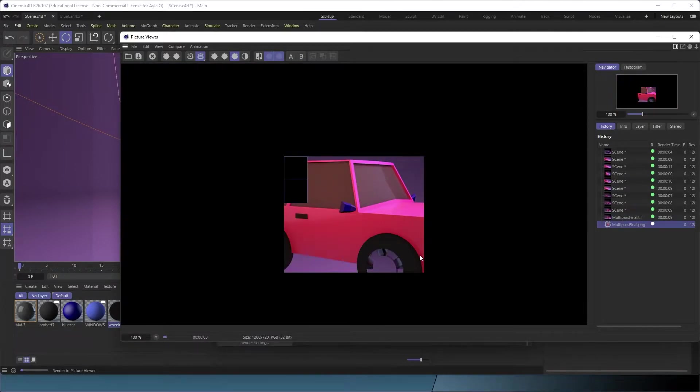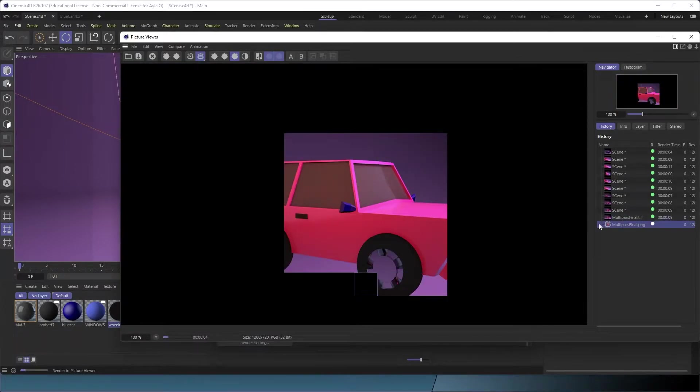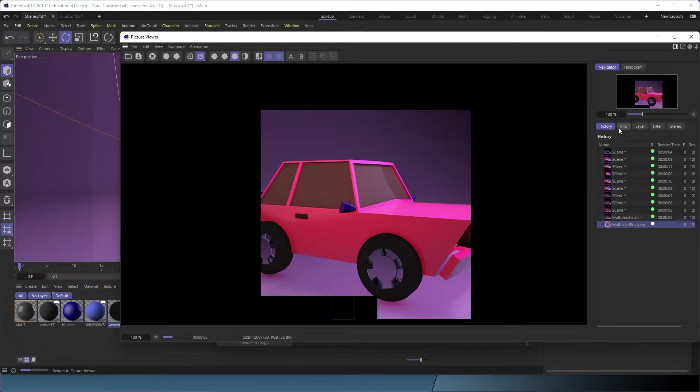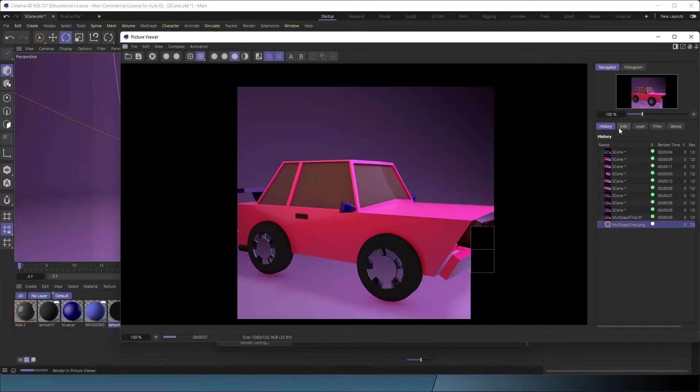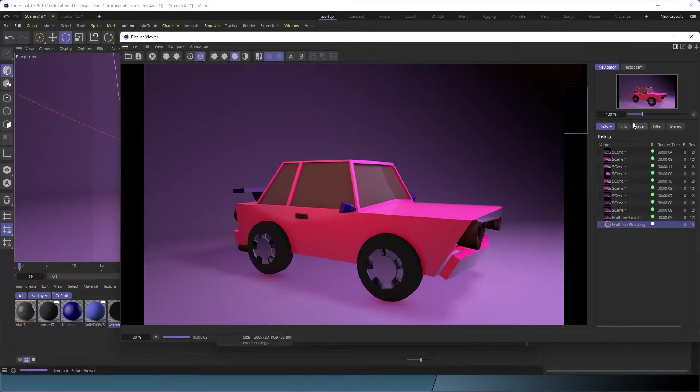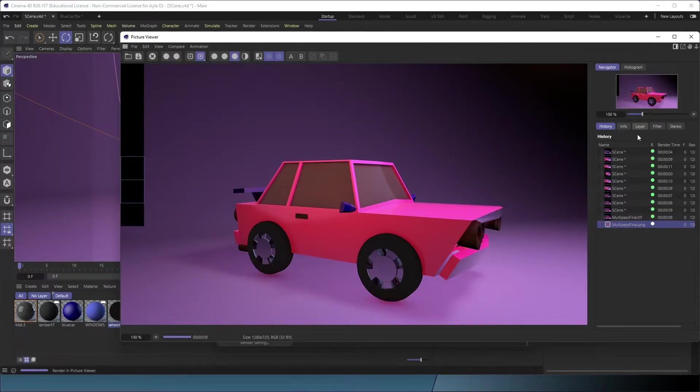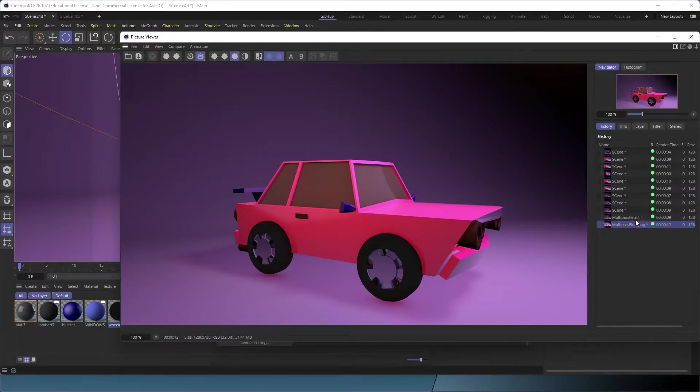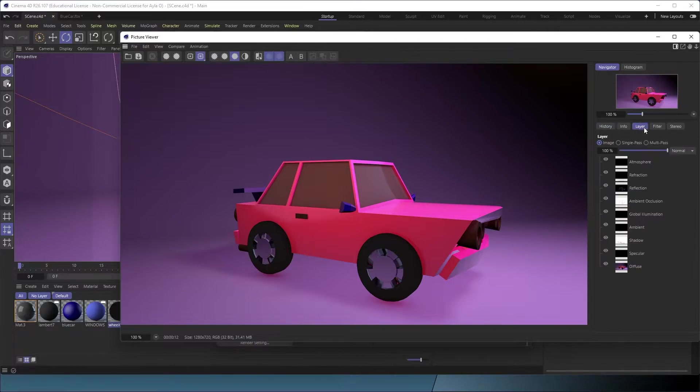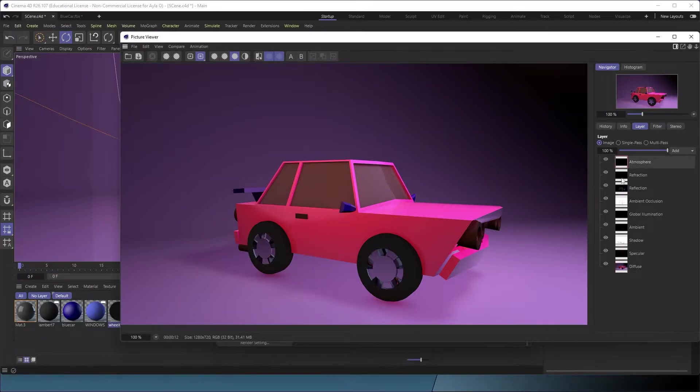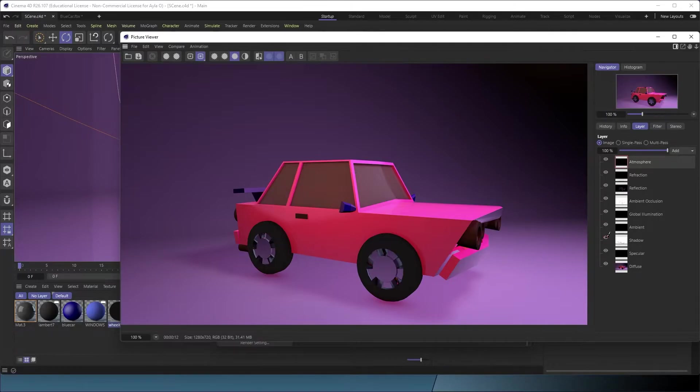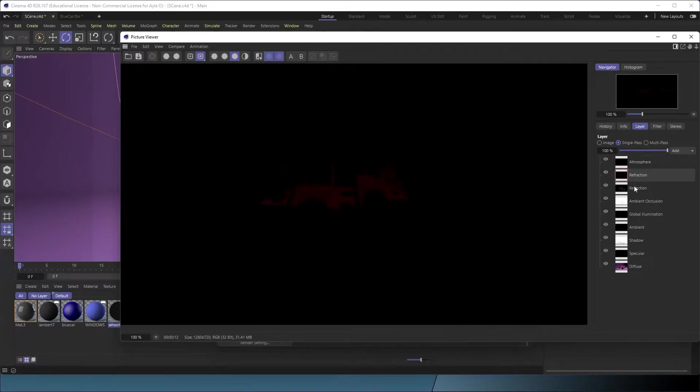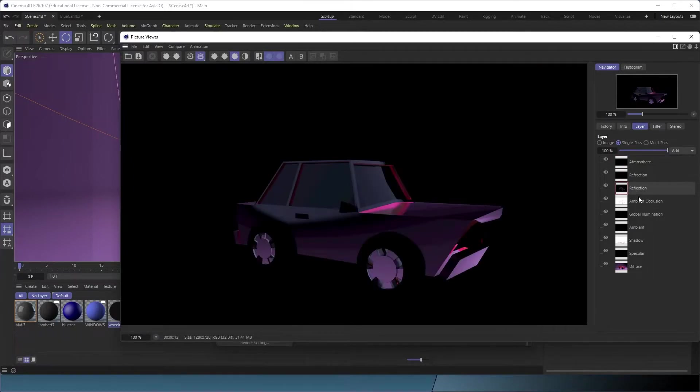Okay, now you can see in your history how long it took: 12 seconds. We can go to layer and see all the different layers that we rendered—atmosphere, refraction, shadow is a cool one. If I want to look just at the single pass...